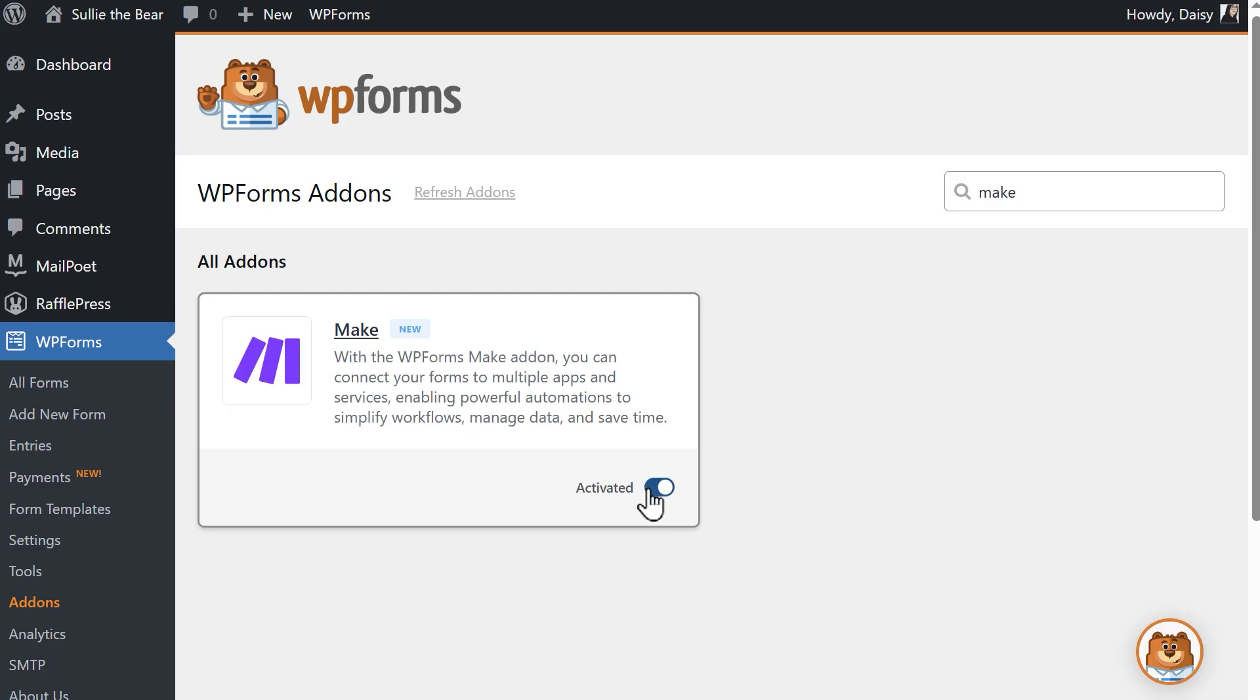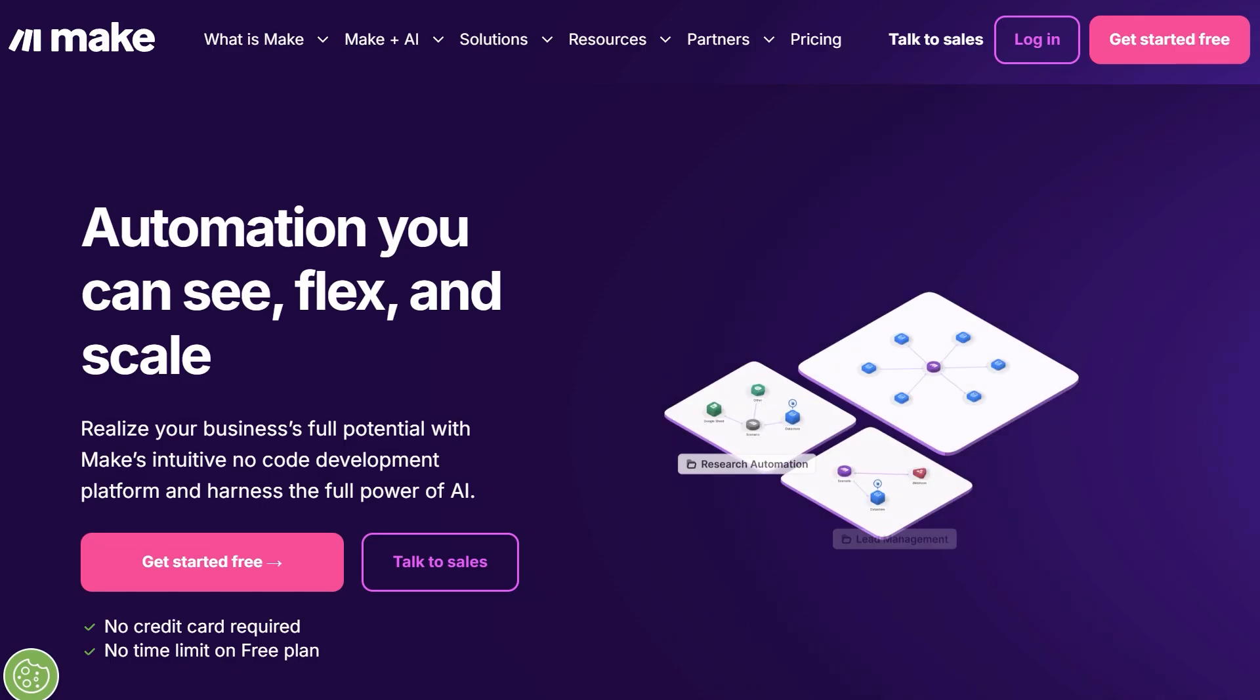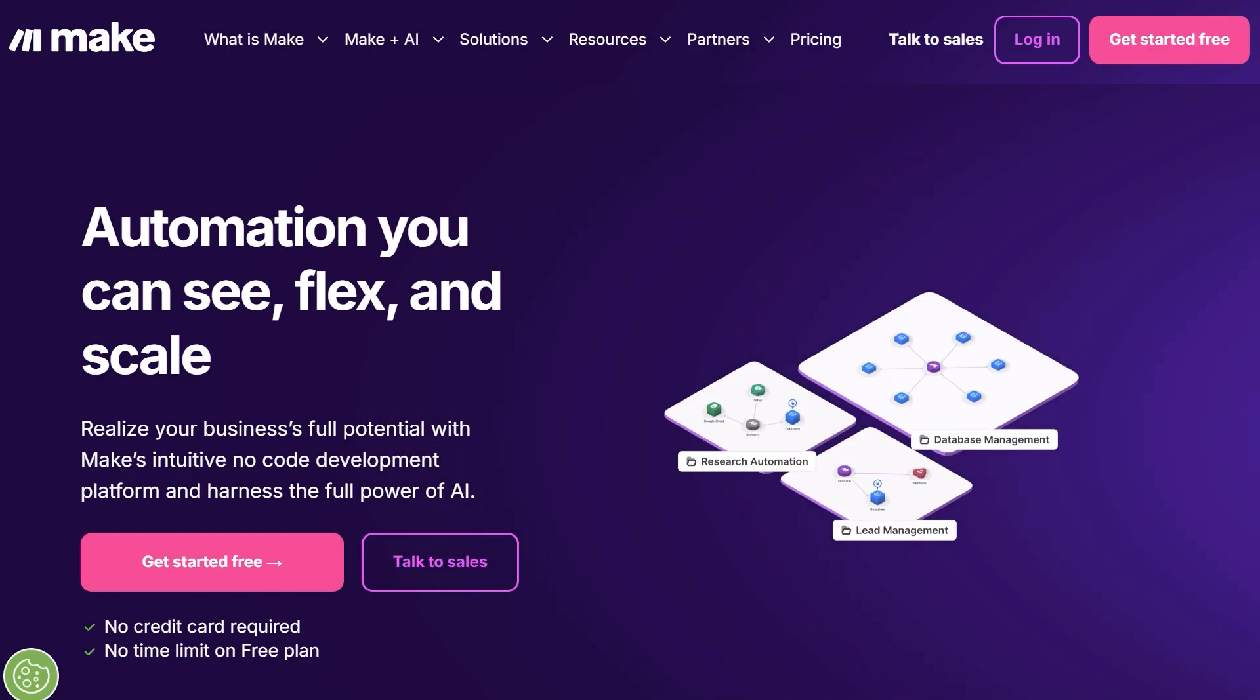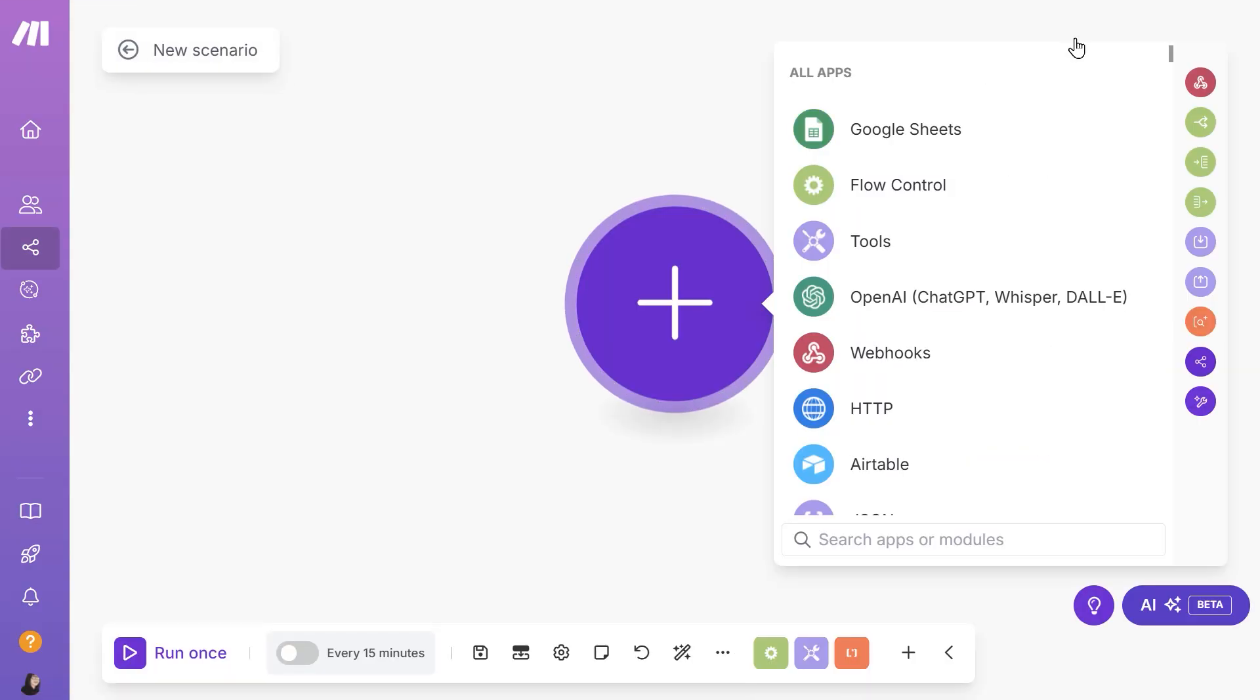open a new tab and head over to make.com and log into your account. Once you're on the Make dashboard, click on the Create new scenario button on the right-hand side. This will open the scenario editor.